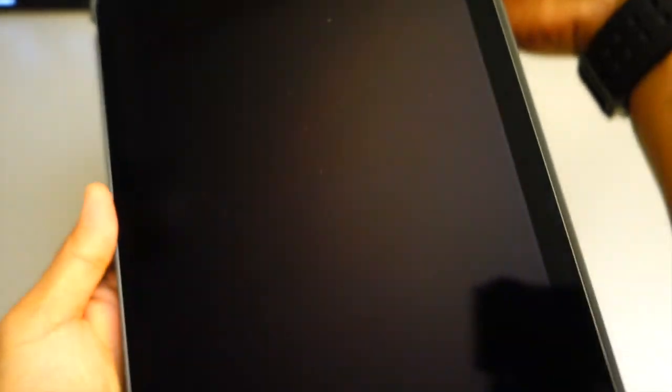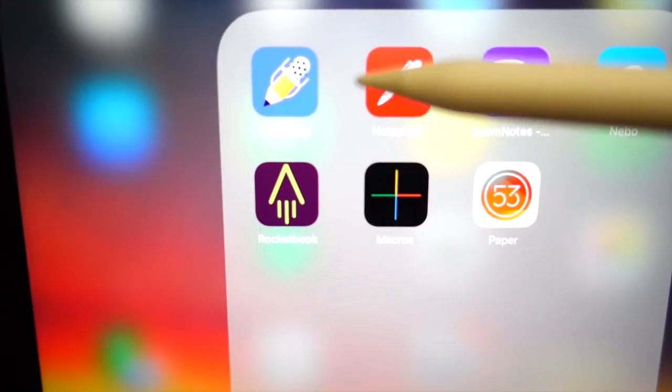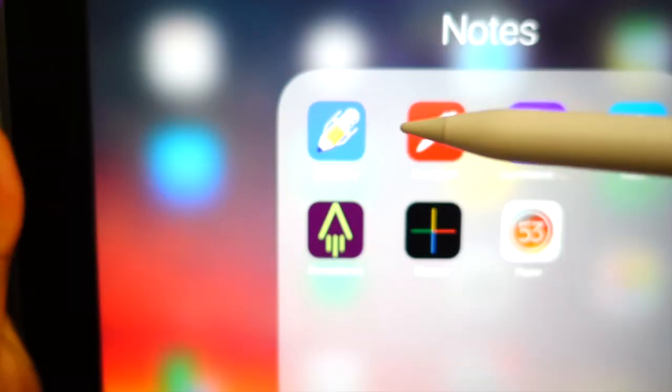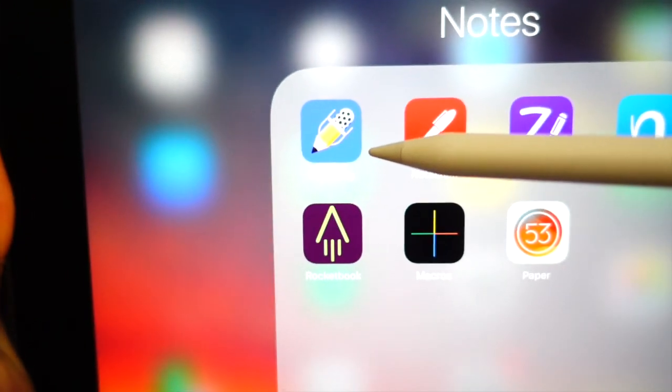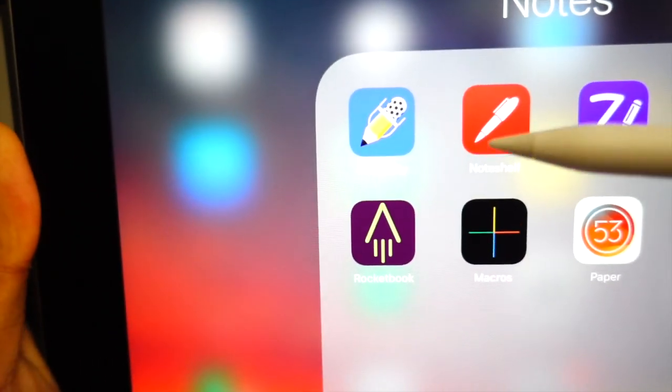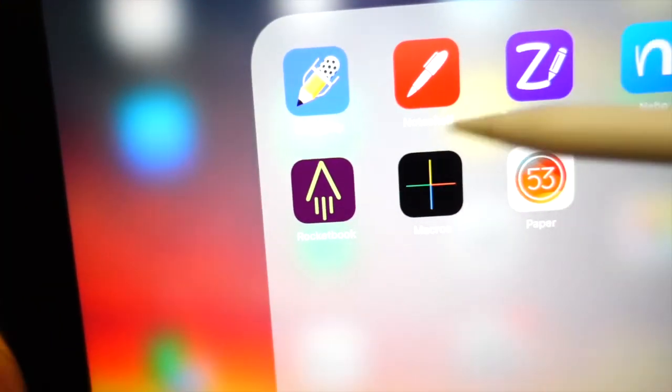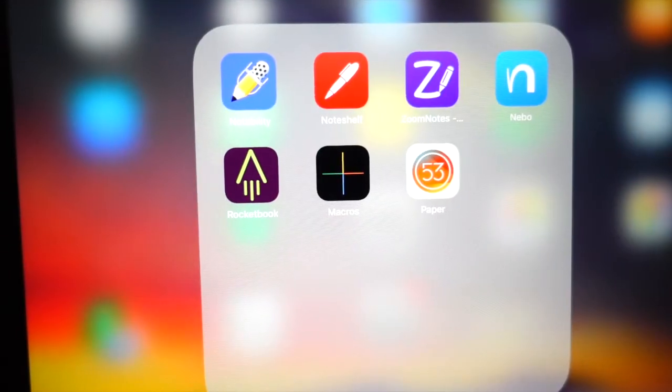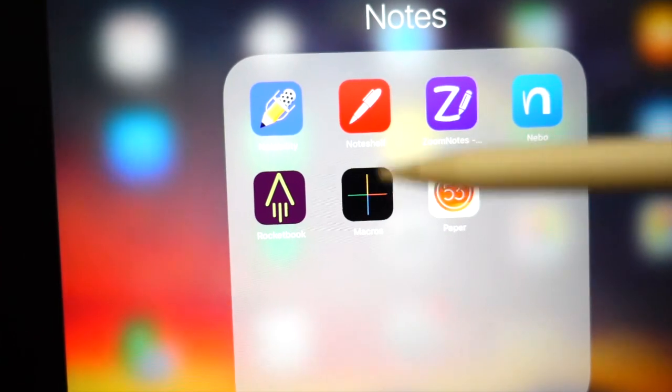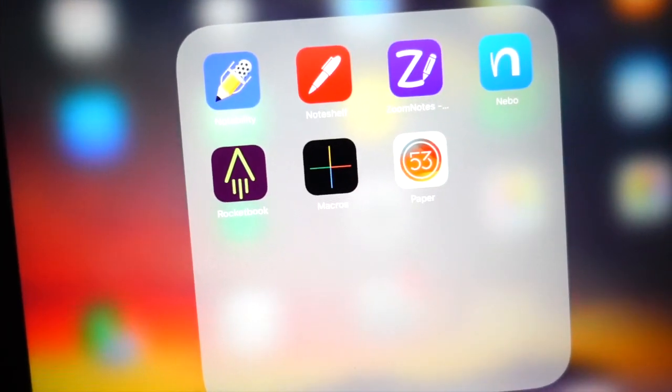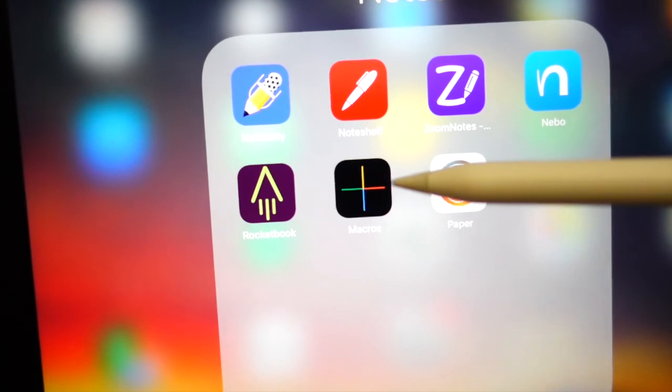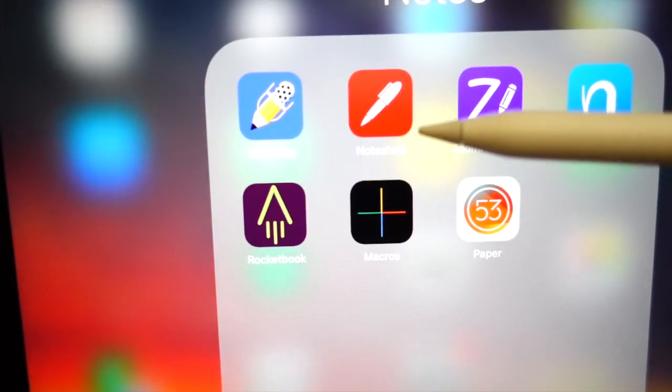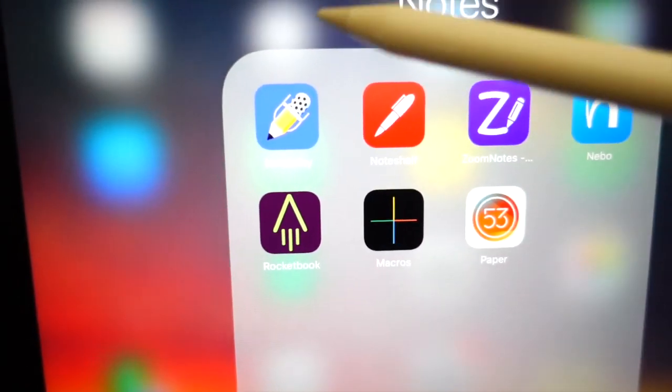So I'll get the Apple Pencil out. This one is called Notability. I hope you can actually see that. That is the Notability and the other one is called NoteShelf. So two apps. I have other apps. If you want me to review them, leave a comment if you want me to do a review of these two other apps or all these other apps. But for the purpose of this video, I'm just going to give you a quick rundown of the comparison between NoteShelf and Notability.